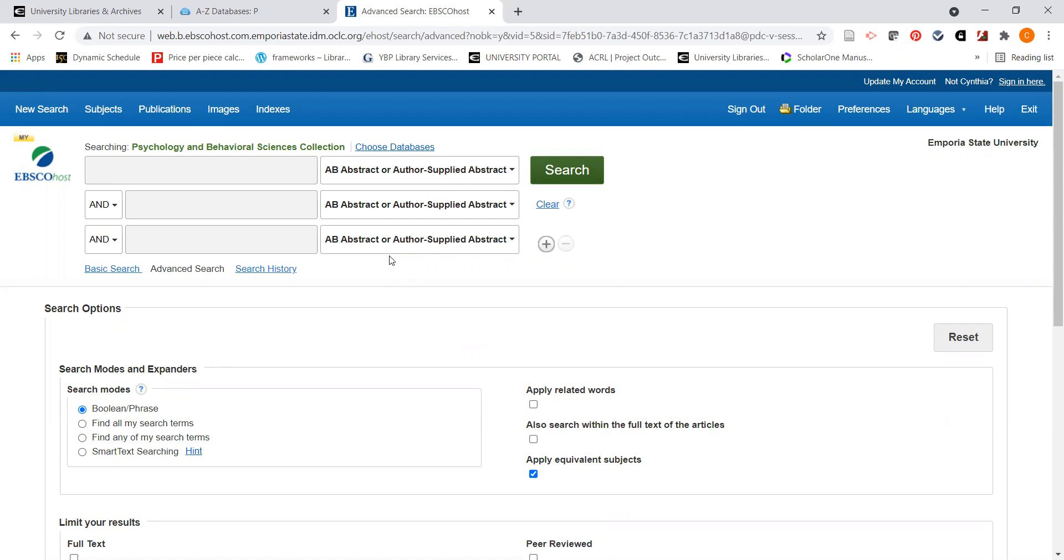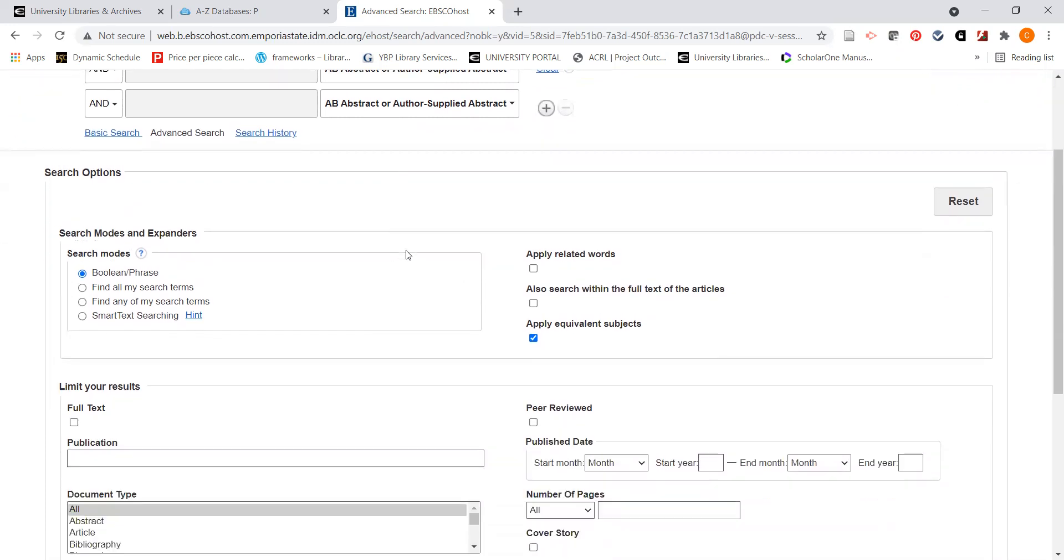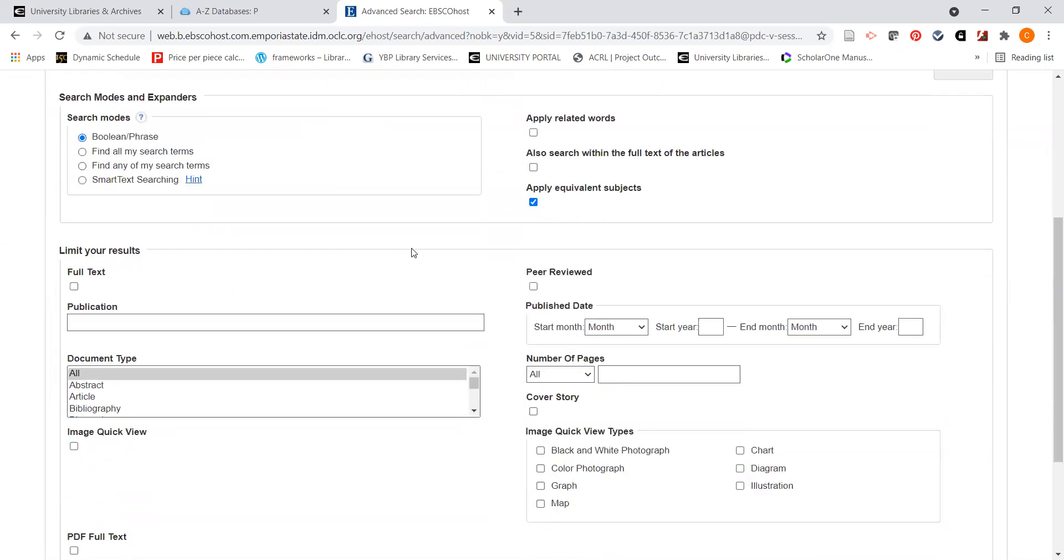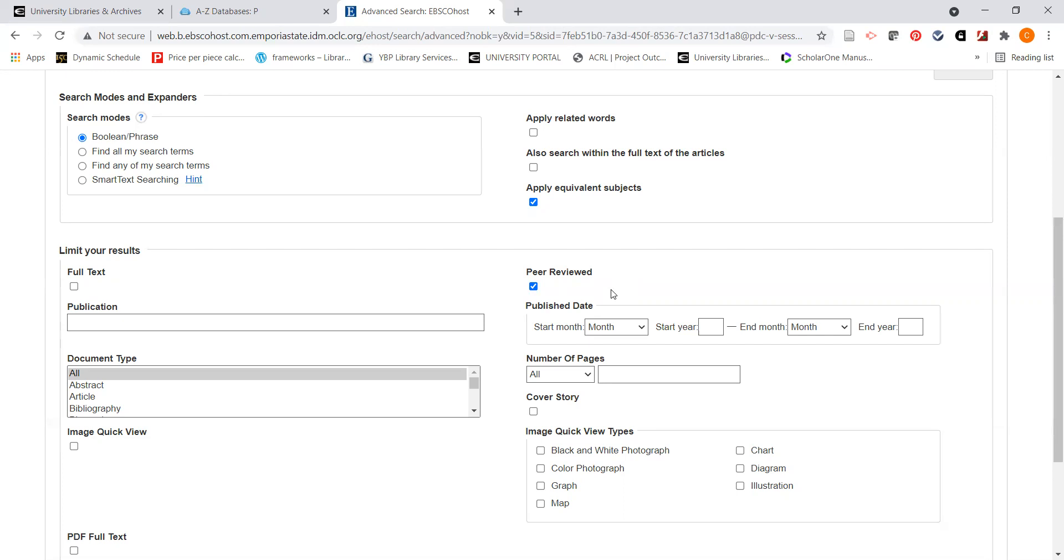So before we start entering terms, we're going to go down here. Quite often, you may have an assignment in which your professor says that they want you to find peer reviewed journal articles. And that just means that the journal articles are more scholarly in approach. The documentation has been reviewed by peers in that field, experts in the field. So if you click on peer reviewed, that's going to help limit your search to peer reviewed articles, as opposed to things that are a little bit more general.